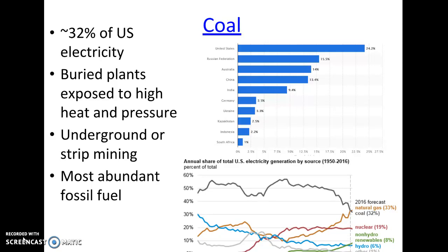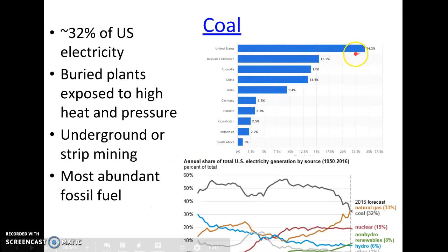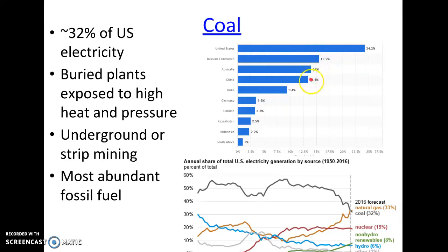The first one I like to start with is coal, because coal is our most abundant fossil fuel. When we talk about reserves, we have the most years left with coal. For the United States, it is a pretty significant energy source — we get about 32% of our electricity from coal. Our number one producing coal country right now is the United States, followed by Russia, then Australia and China. It's a good idea to be able to picture on a map the regions where these greatest fossil fuel reserves are.